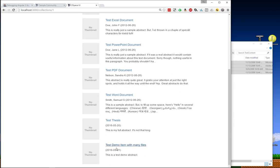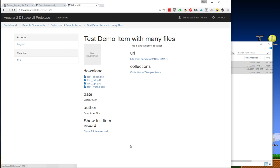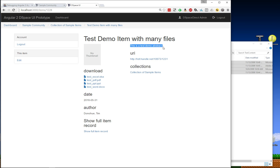So now I can scroll down here and we have my test demo item with many files. And you can see I got all four of the files that I selected to upload. I've got my basic metadata and my test abstract here.